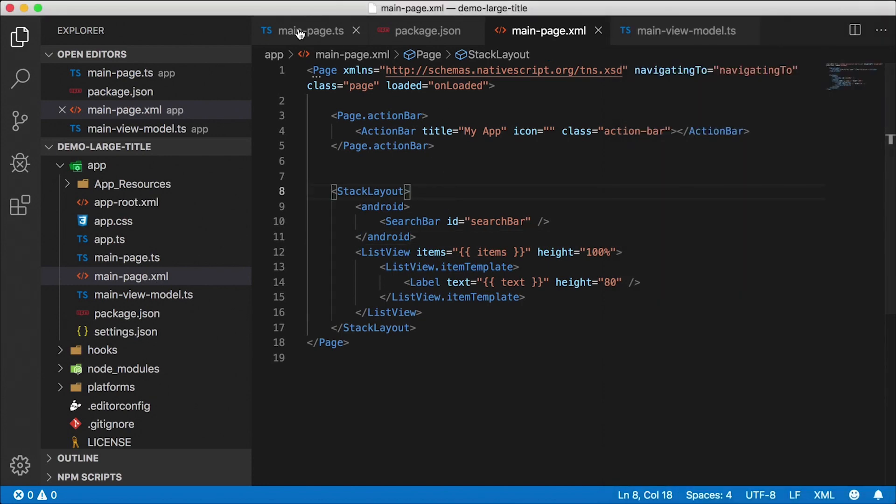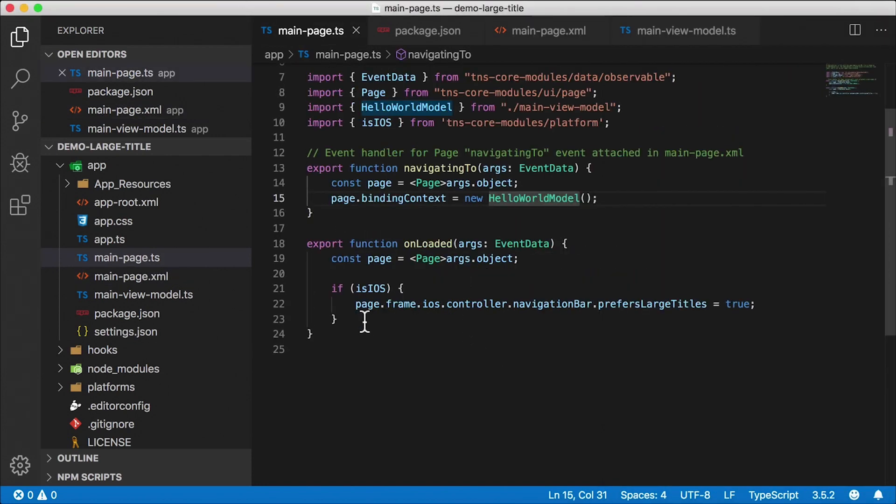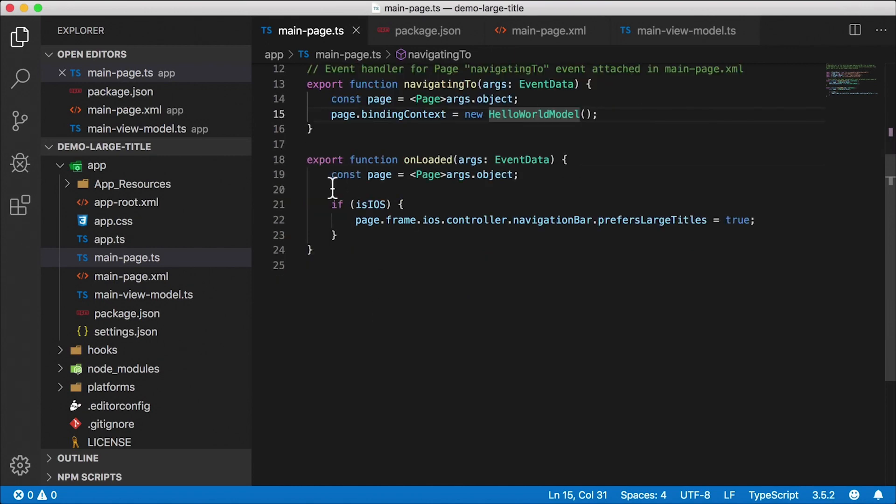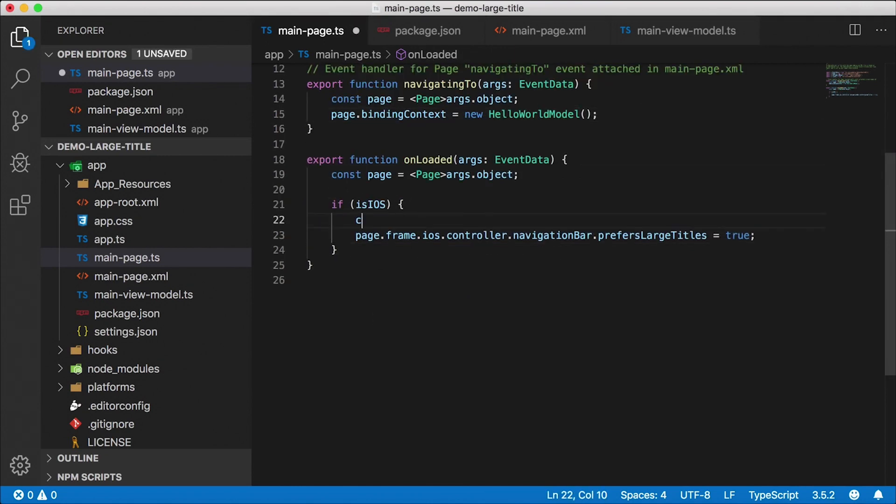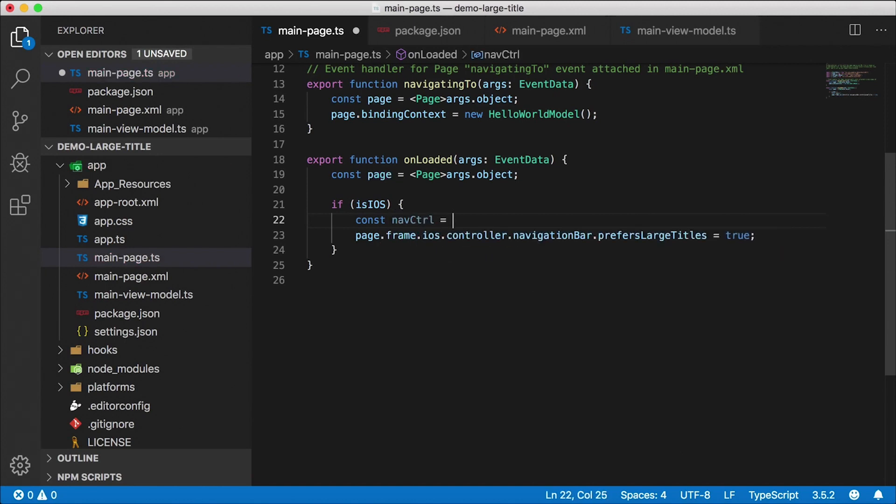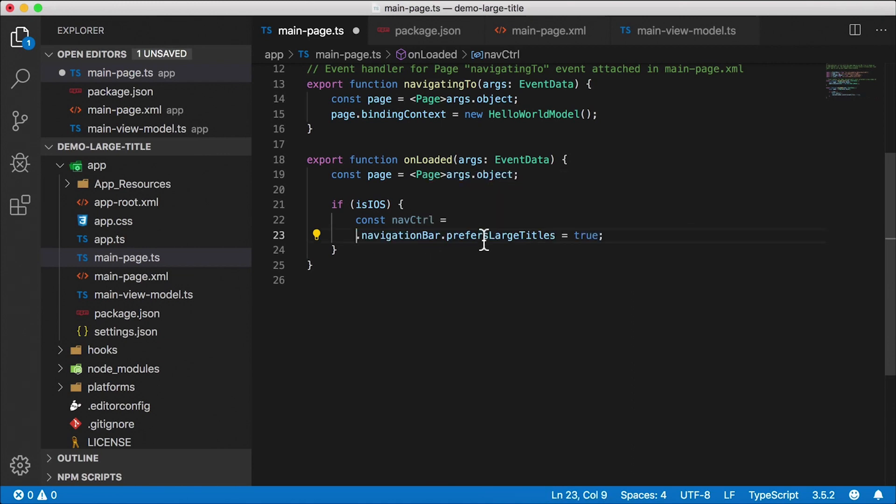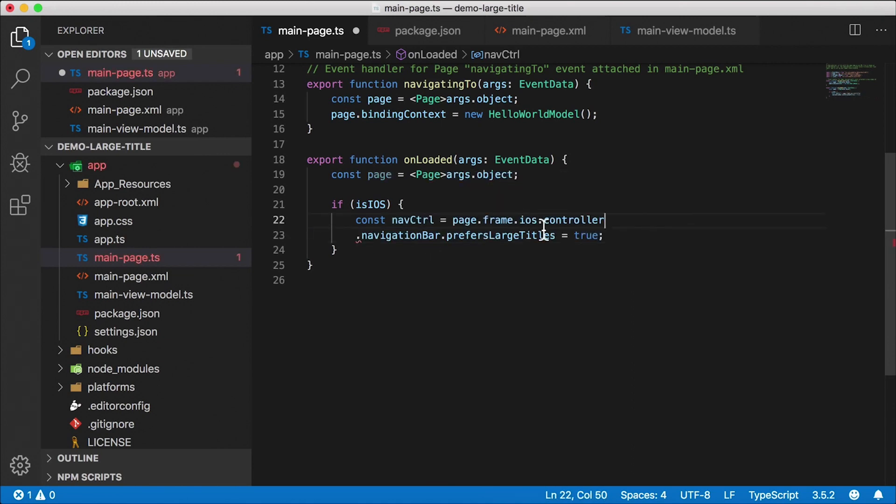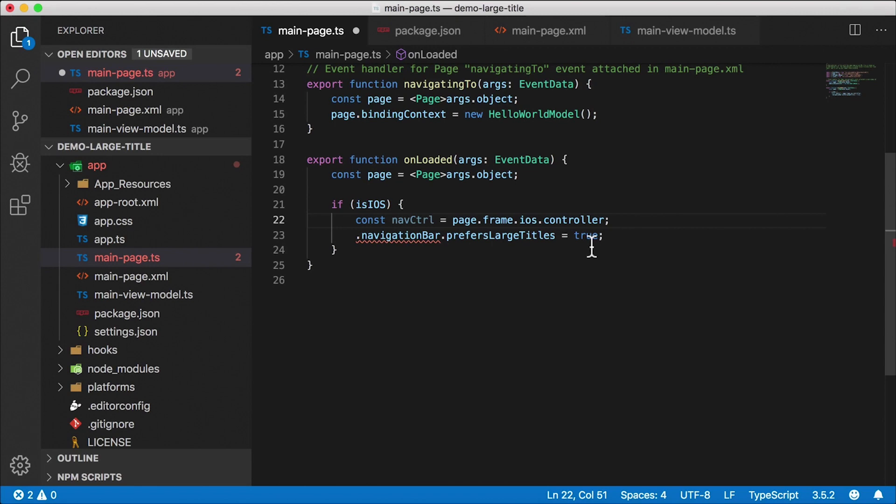For that, we're going to do some code. So back here and main page code behind, this is where we're setting the large title. I want to separate this out a little bit. And I want to save off my navigation controller as a separate variable. So I'm going to call that nav controller. And it's this part right here page dot frame dot iOS dot controller. So I'm going to cut that paste it here. And I want to have IntelliSense present. This is IntelliSense for the native platform. I already actually turned it on for this project.